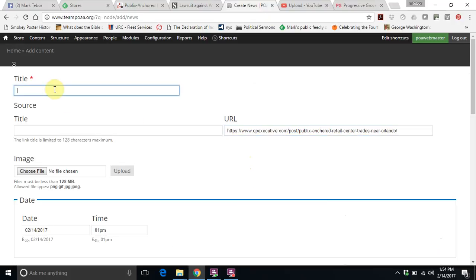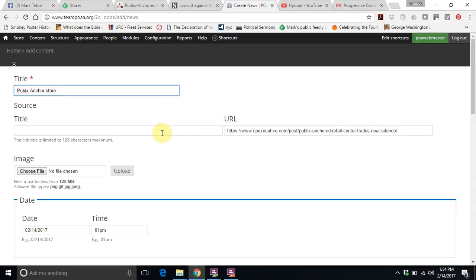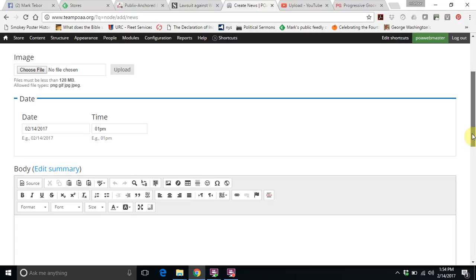Then we can go ahead, and the only thing that is really required is the title. So published anchor store. We don't have to bother with the second title. The date and time is actually when we posted. We don't have to do anything with that.